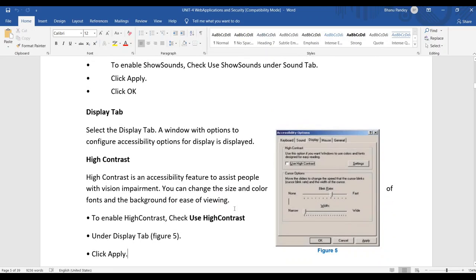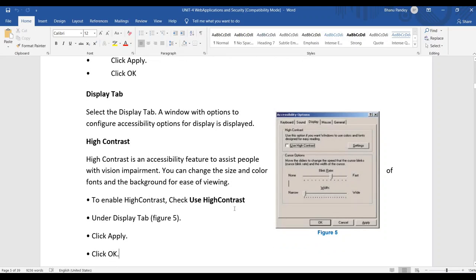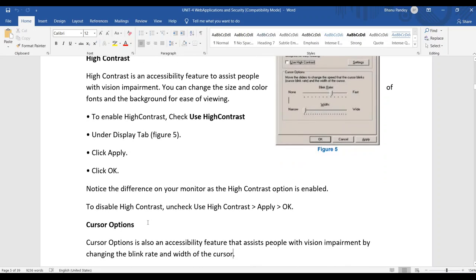The next tab is the Display tab. Under the Display tab, you can configure accessibility options for display. The first option is High Contrast, an accessibility feature to assist people with vision impairment. You can change the font size, font color, and background color for ease of viewing. For example, you can choose a visible color instead of one that is difficult to see. To enable High Contrast, check 'Use High Contrast' and click Apply and OK.